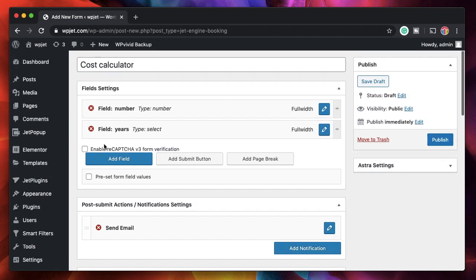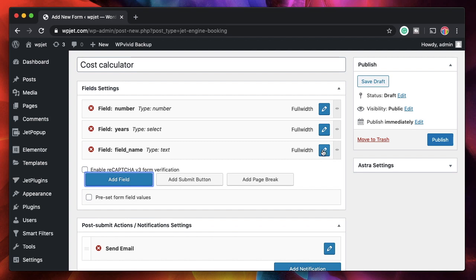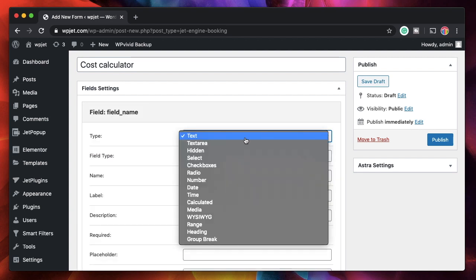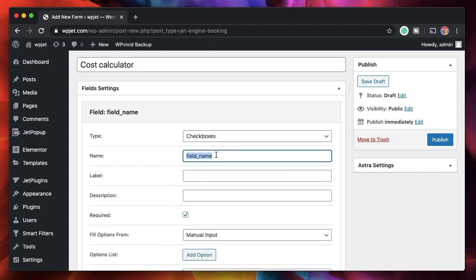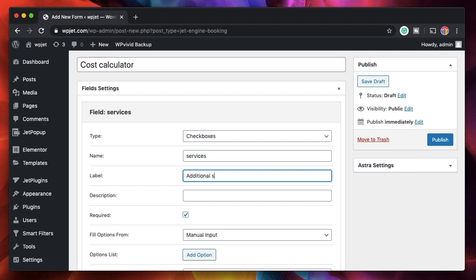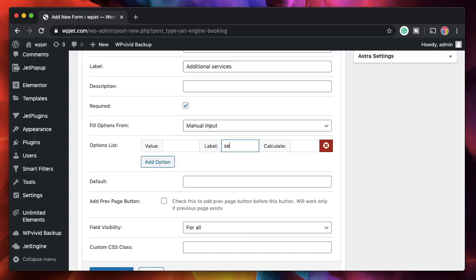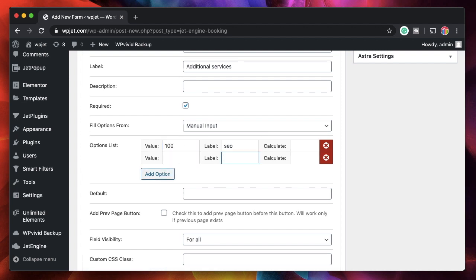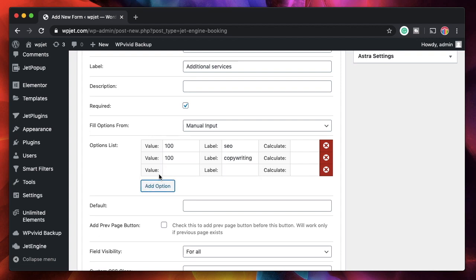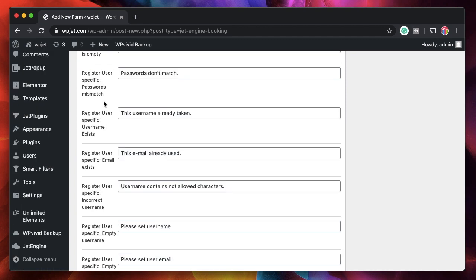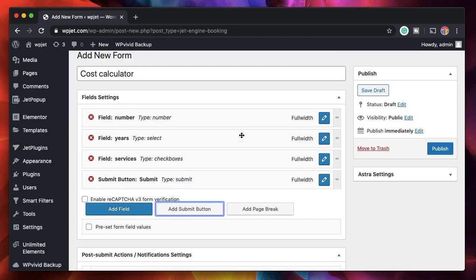The third field lets the client pick additional services, so I'll select Checkboxes this time. The field name is 'services' and the label is 'Additional Services'. I'll add options: SEO for $100, Copywriting for $100, and Digital Marketing for $100. Then I'll scroll down and click Apply Changes.